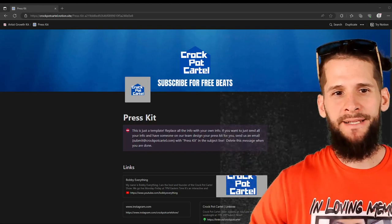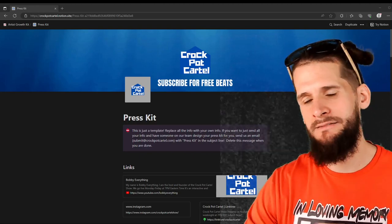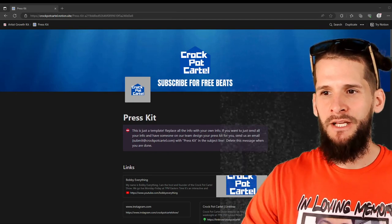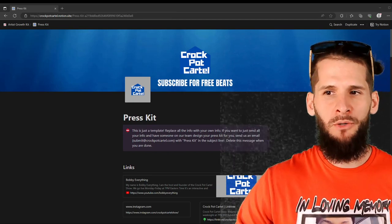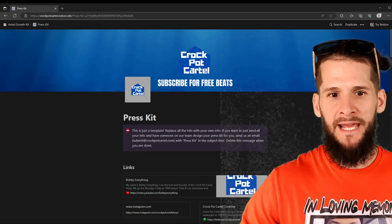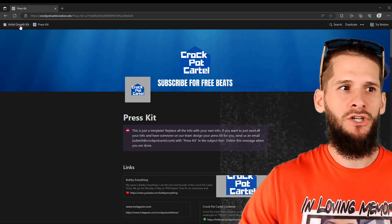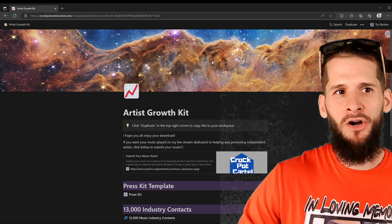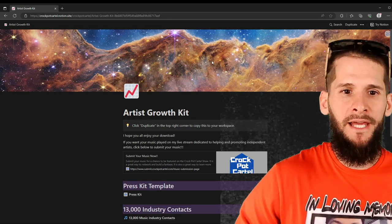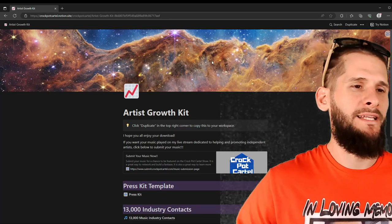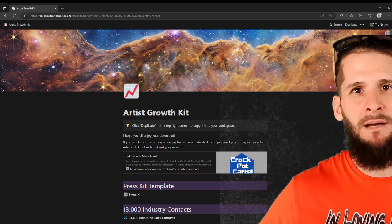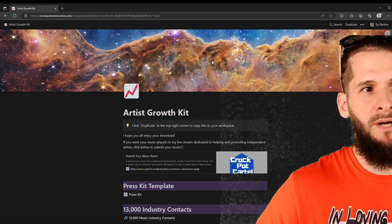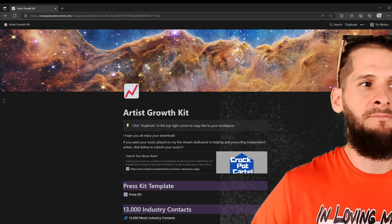Yo, what's up everybody? Today I'm going to be showing you guys how to make your press kit. So just follow along with me. We are going to be using the template from the Artist Growth Kit.